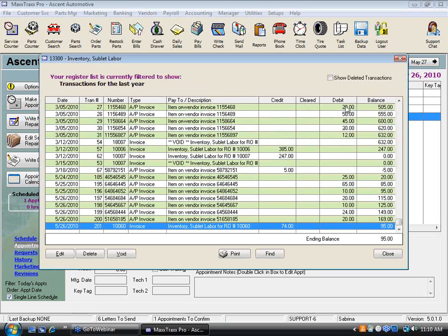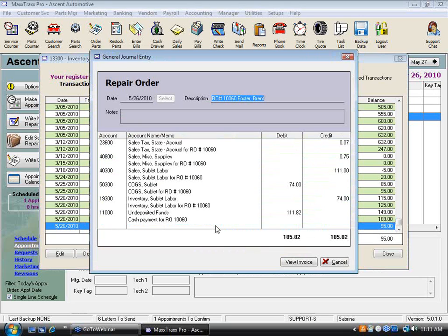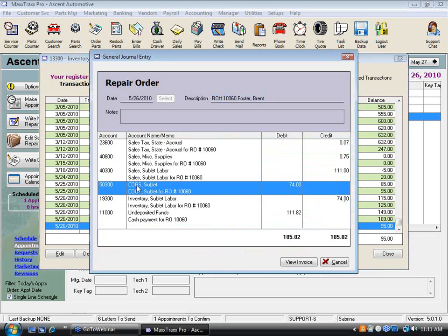When I double-click on this account, you can see all the debits. Inventory is a debit account — when the account goes up, it's a debit. This is where we have purchased sublets and where we've sold them. If I double-click on this line, you can see I have $74 in cost of goods sold sublet, which is a collection of different sublet labor sold on this ticket.